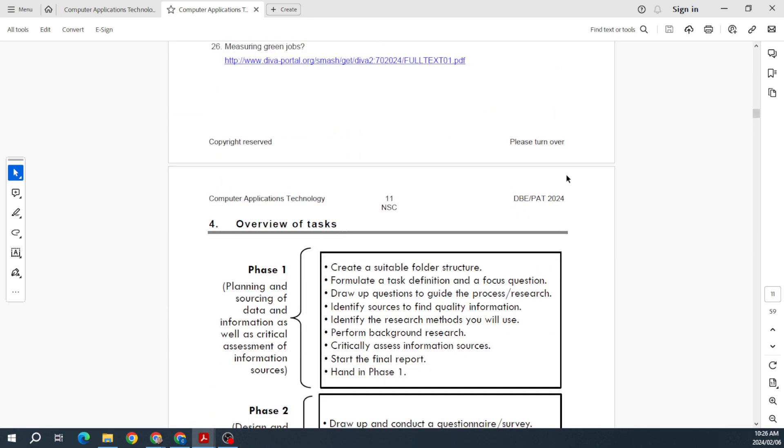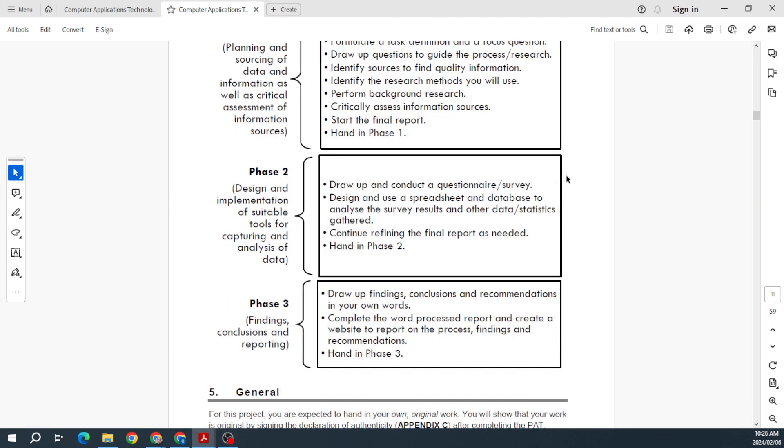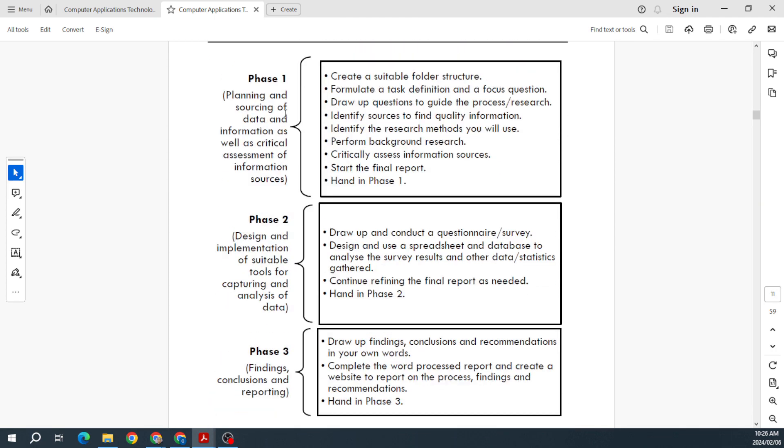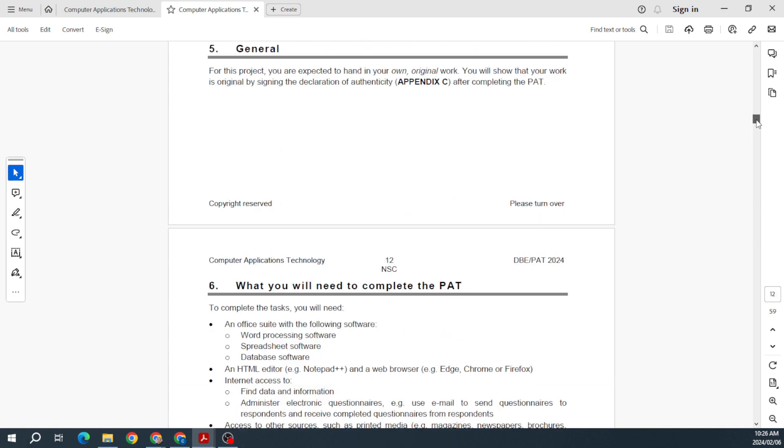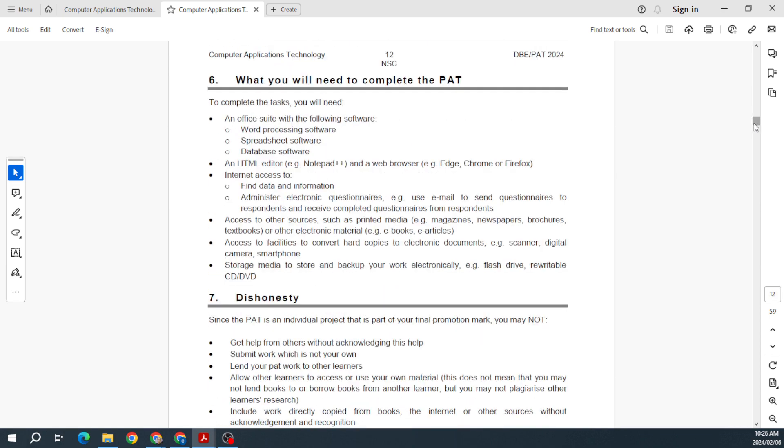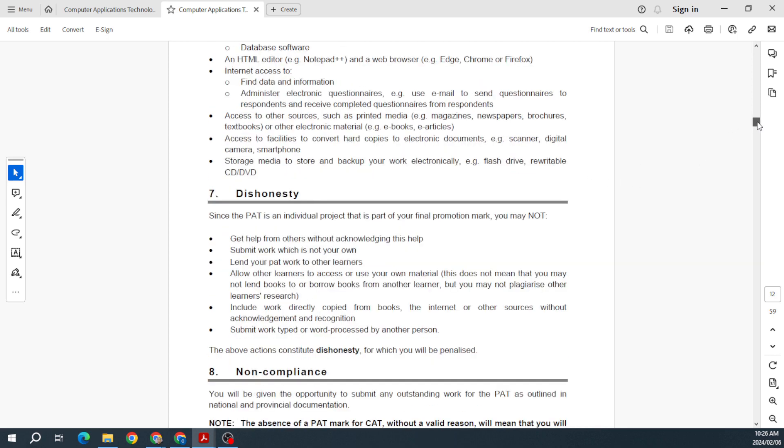We've still got three phases: phase one, two, and three. This is more or less what I'm used to seeing each year. Please familiarize yourself with that as to what is required. Then they just mention what you are going to need, and this is always an important one—HTML editor. So you can use Notepad, Notepad++, and then you just need a decent web browser.